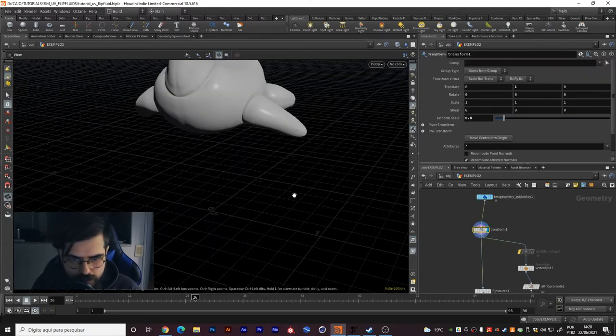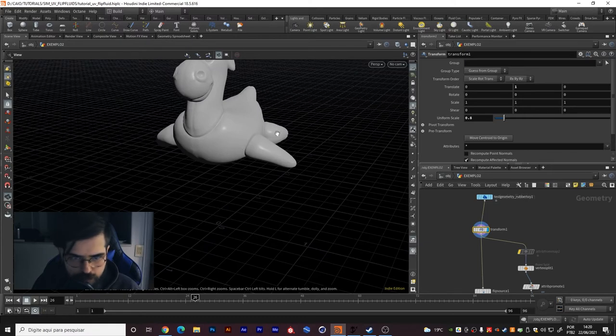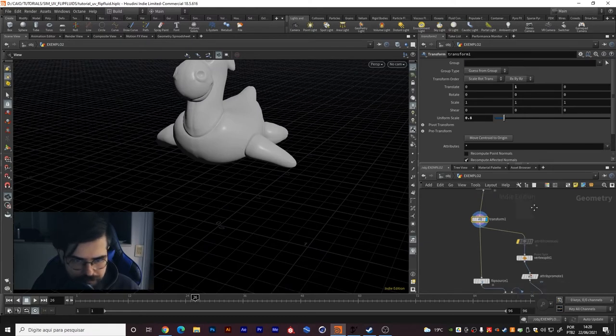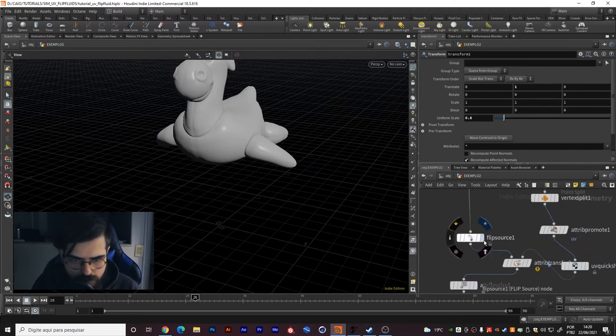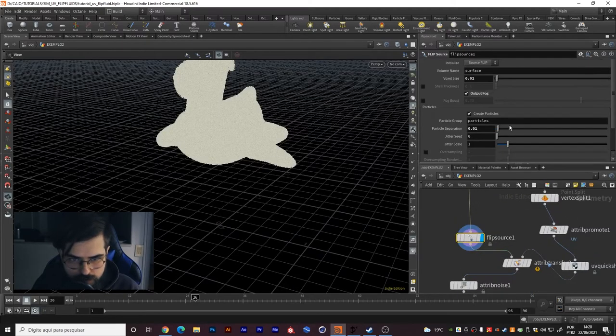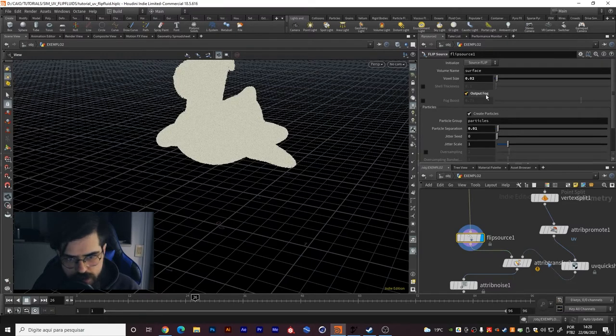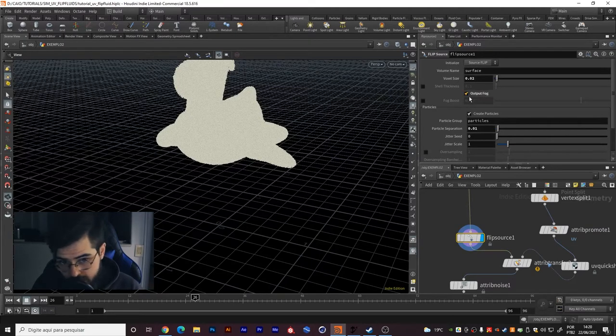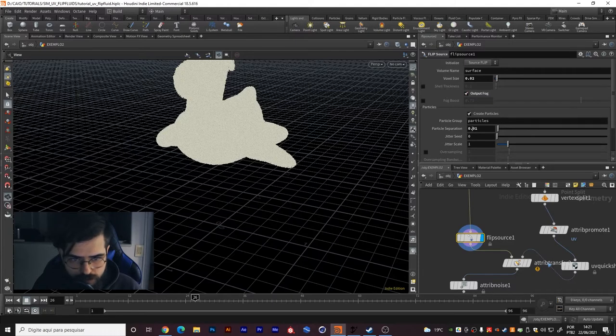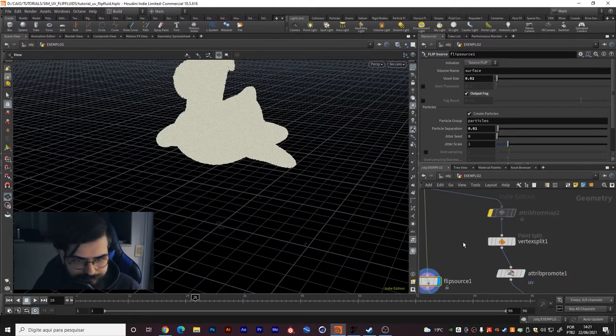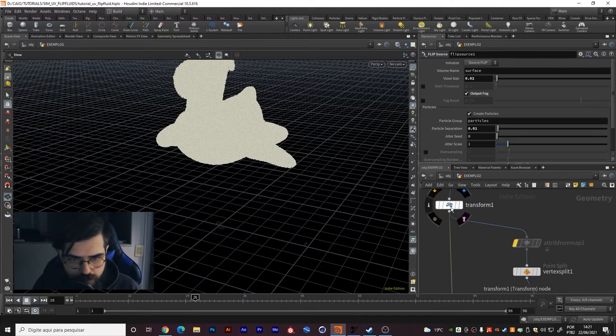Create a transform and move it up like I did here, and I also created this flip source with 0.02 voxel size. Enable output fog and particle separation of 0.01.